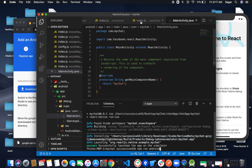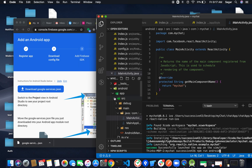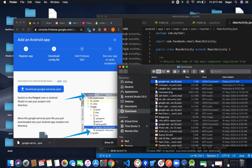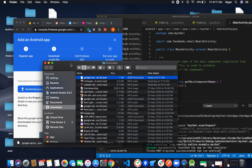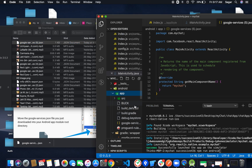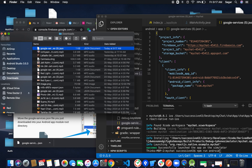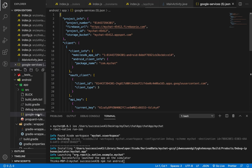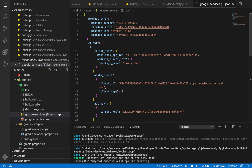Android Studio has been opened. I'm in the Android engine app folder. I have to paste the file inside the app directory. Open it in the containing folder, then in Finder drag the google-services.json file into the app folder.